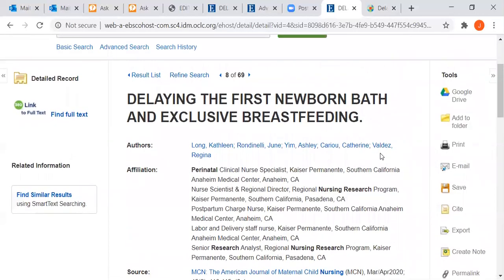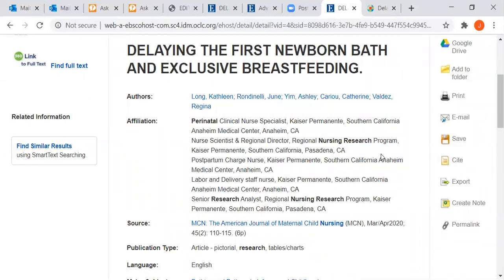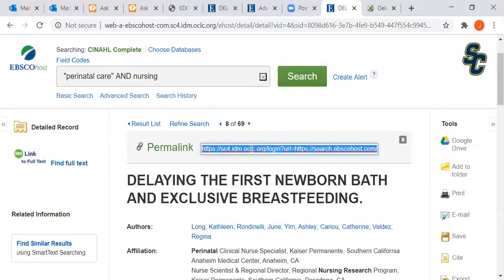Occasionally your instructor will ask you for the permanent link for the article, or they'll say 'send me a link so I can check it.' The link in the address bar will not get your instructor back into the article — you need a permanent link, one that goes through the library server so you can access it on or off campus. In CINAHL, right there it tells you 'permanent link' or 'permalink.' You can click on it, copy it, and paste it to your instructor. That link will get you or your instructor back into the article from on or off campus.